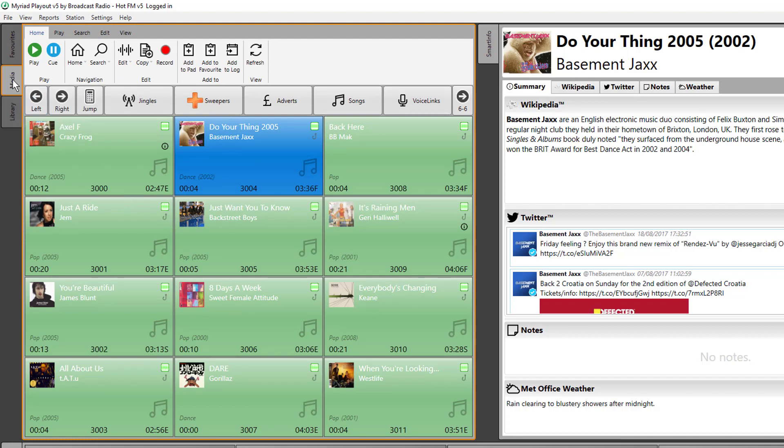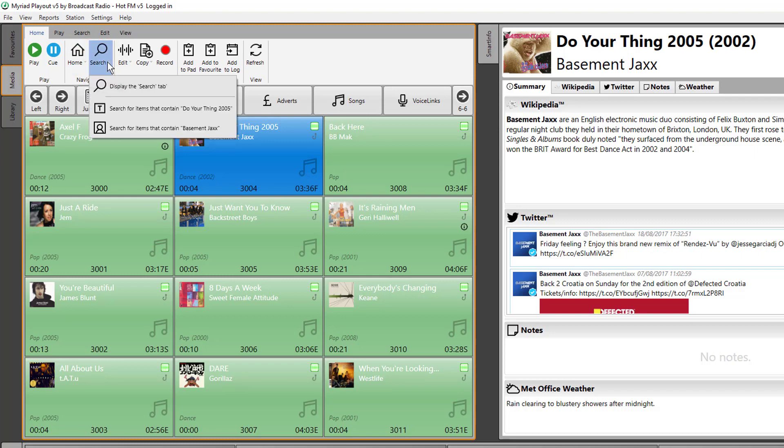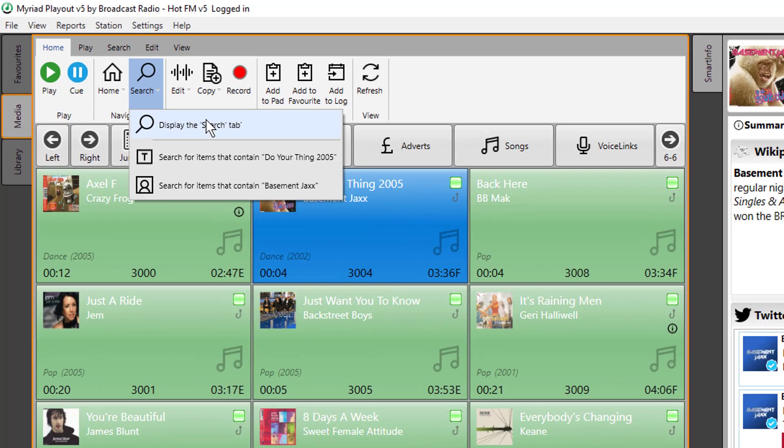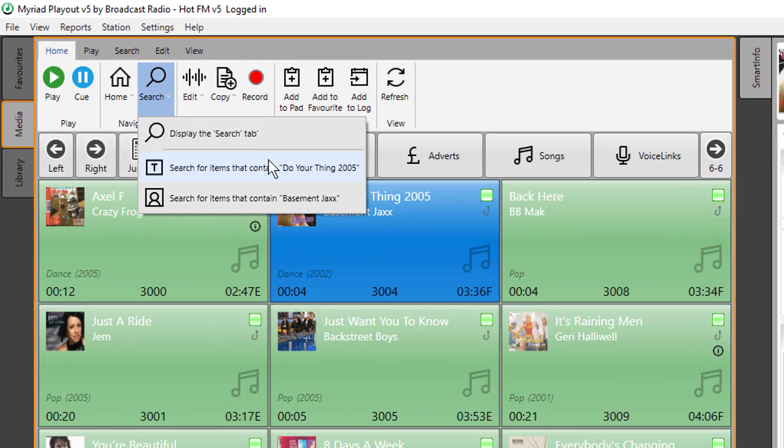So to do a search on the media wall, you make sure you're on the media tab and you click on the search dropdown here, and you've got three options here that display the search tab.